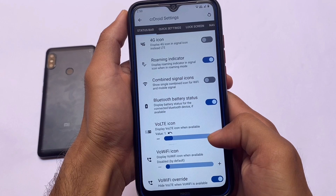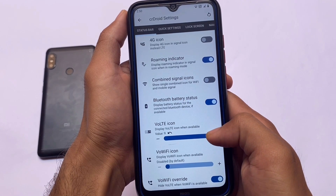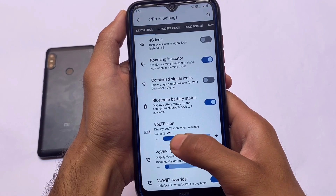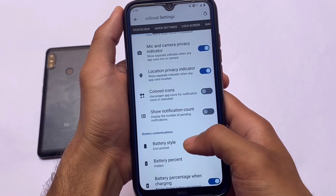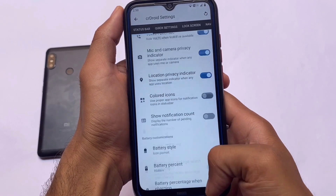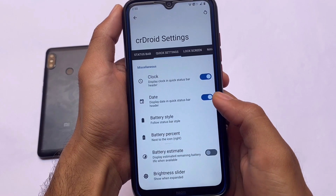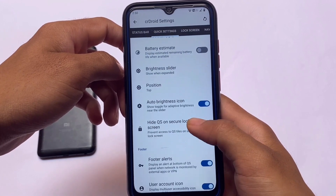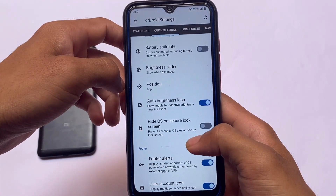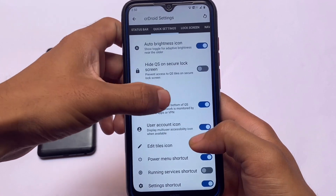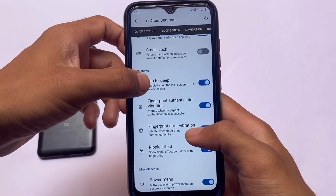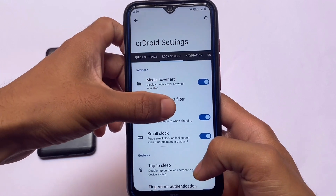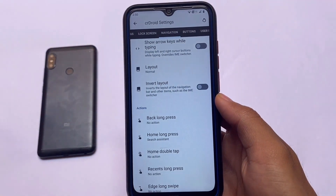We have many other customizations — for example, icon customizations where you can enable approximately nine styles of Wi-Fi icons and other status bar customization options. We have battery customizations, gesture-related options alongside status bar customizations, and quick settings customizations. You can customize the brightness slider, quick settings footer, and a lot more. Lock screen customizations are also there, making this one of the most customizable ROMs.